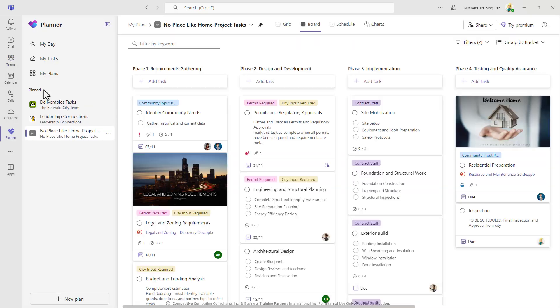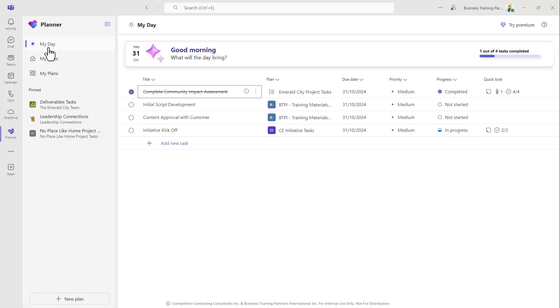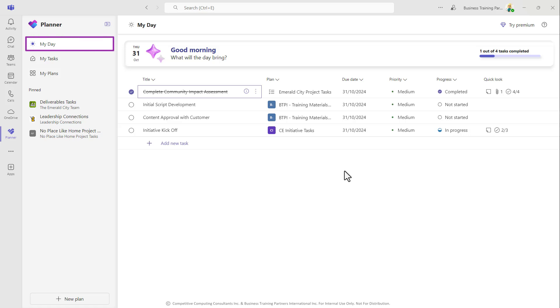But from here we can access one of two areas to help make managing tasks assigned to you from all of these applications really easy. First and foremost, this My Day area will take all tasks from all those applications that are assigned to you that have been given a due date of today and place them all here so that with the click of one button you see everything you are accountable for due today.